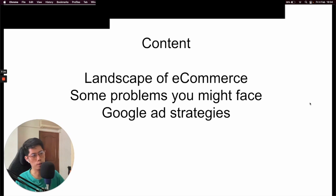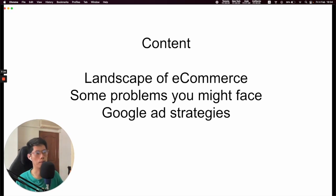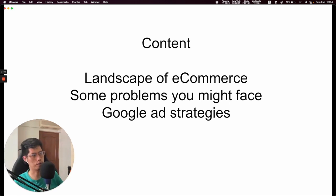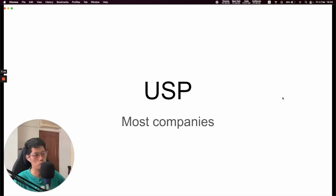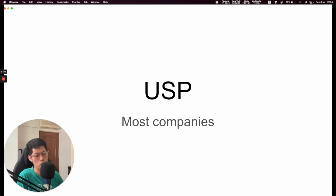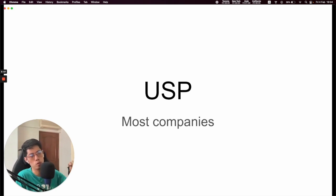So my presentation is going to be very simple — I'm going to break it down into a few things: the landscape of e-commerce, some problems you might face, as well as some Google ad strategies. I've gotten quite decent at Google Ads this past few months, so I just want to share what works. The landscape of e-commerce — a lot of the times it always starts with a USP. A USP is a unique selling point. If you don't have a USP, you're going to get completely destroyed. So you must always start off from the customer — what is the value proposition, how are we different?